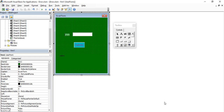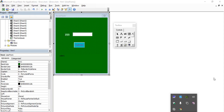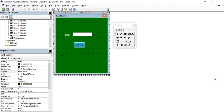Hello everyone, welcome back to the YouTube channel Programming Knowledge. In today's Microsoft Excel VBA video, we are going to learn about two different controls in Microsoft Excel VBA — the Frame control and the Option Button, also known as the Radio Button control.